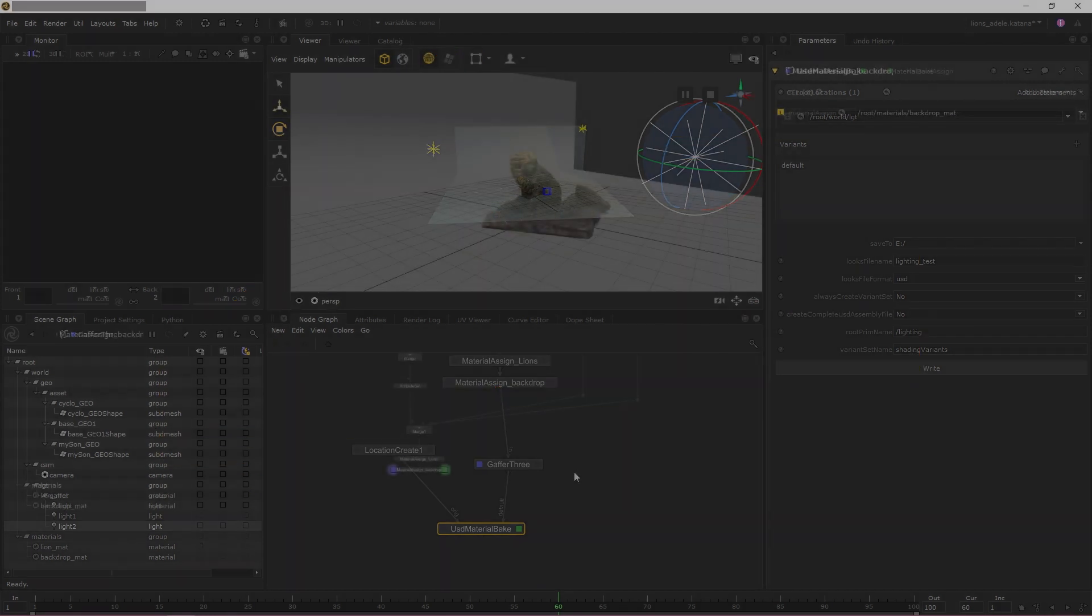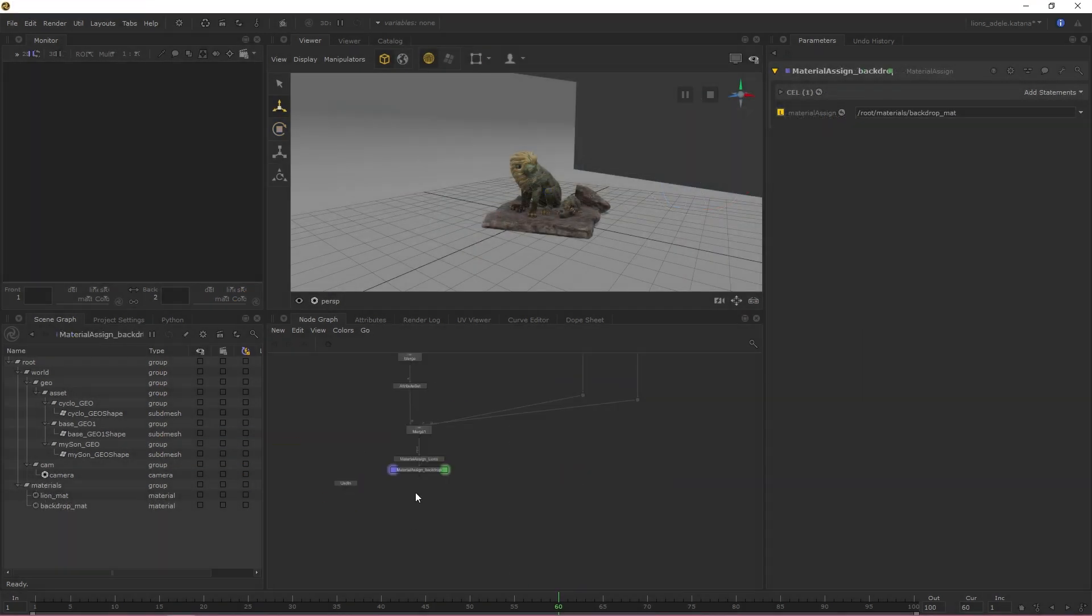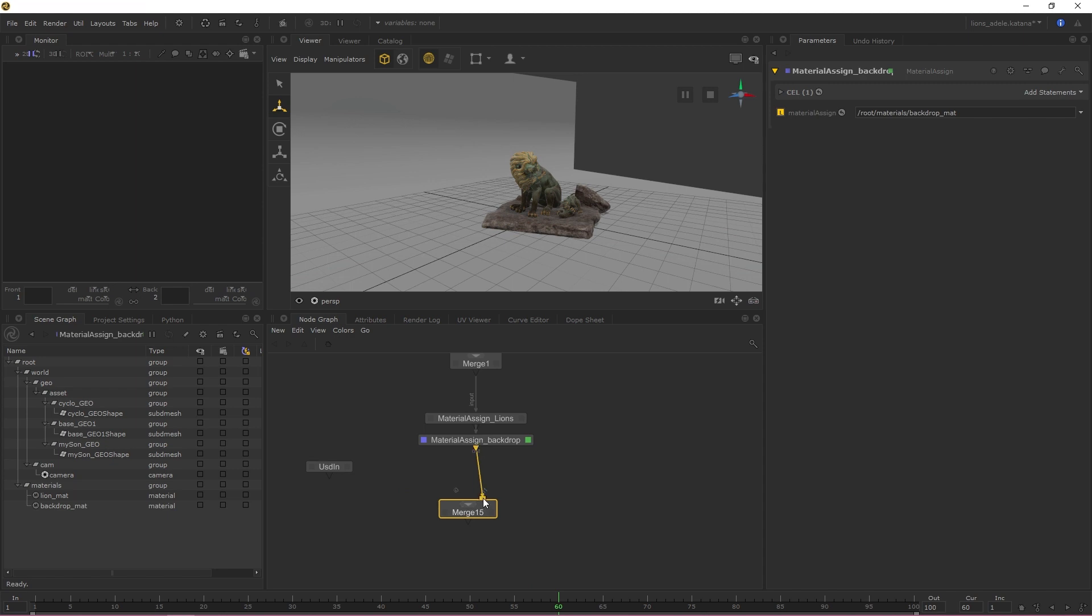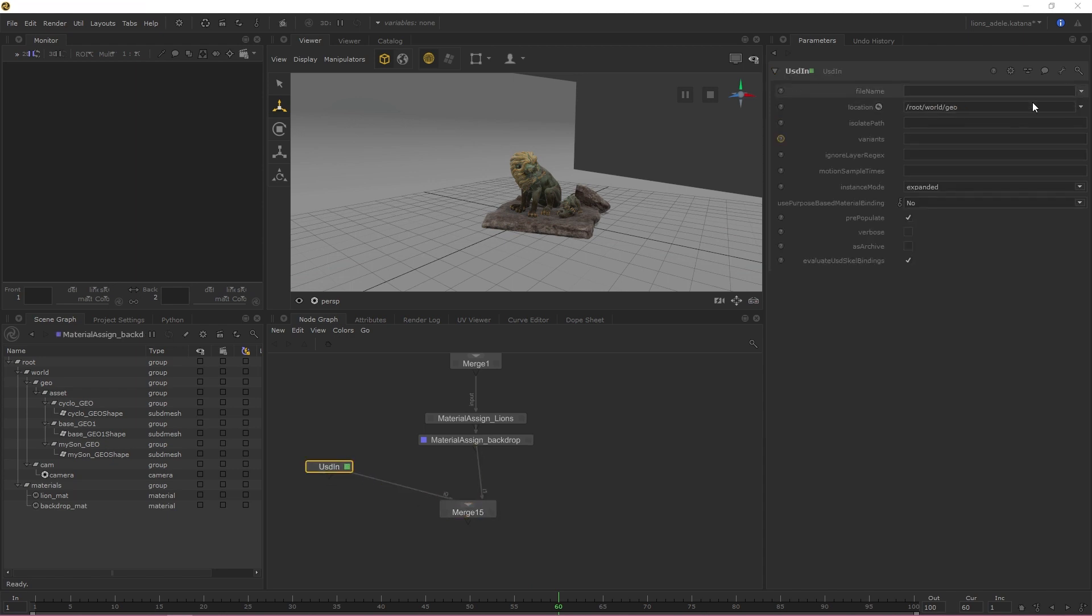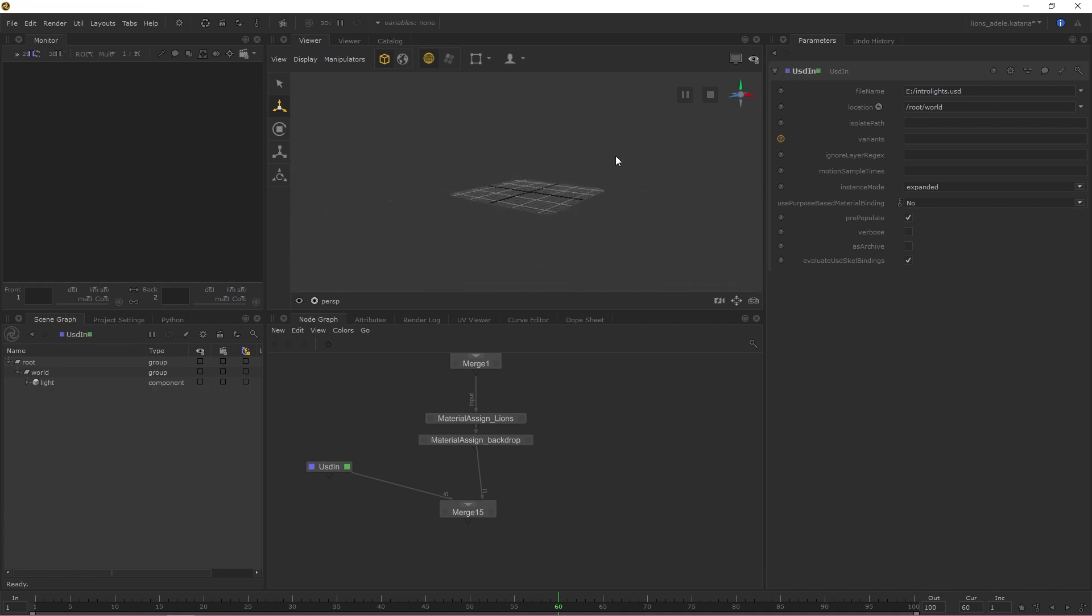In addition to the ability to export lights from Katana, you're also now able to import lights from other projects or DCCs, allowing you to effectively round trip with other departments.